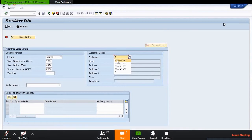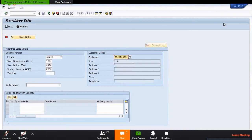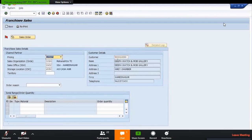Fill your customer code and just do enter. This is Deepa Watch and Mobile Gallery, this is my customer, and his details are there.